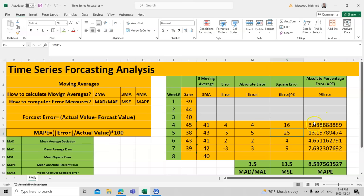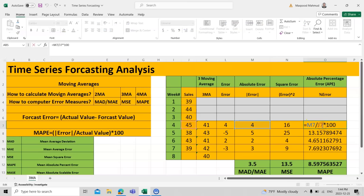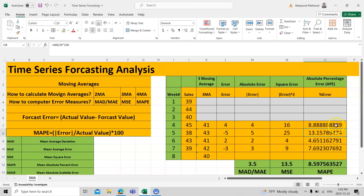For the absolute percent error, take the absolute error value divided by the original actual value and multiply by 100. For example, using cell M7 divided by J7 multiplied by 100 gives the individual absolute percent error for each week.